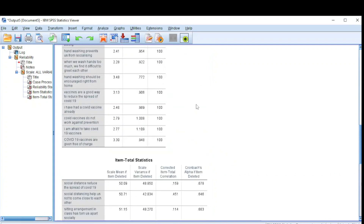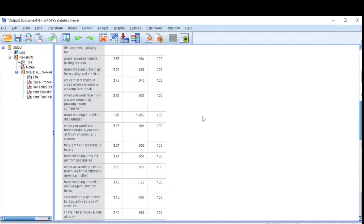To summarize the scale: if your value is 0.6 it's okay; from 0.6 to 0.7 to 0.8 it's good; if it's 0.9 it's very good; if it's 1 it's perfect. That is it for reliability.